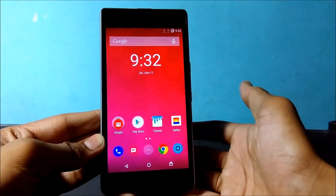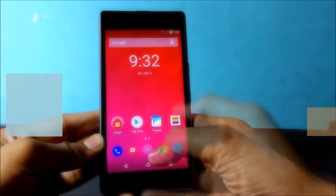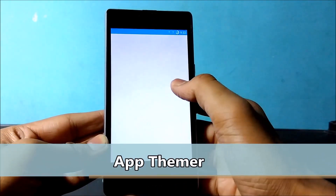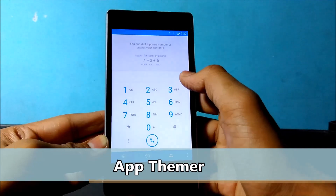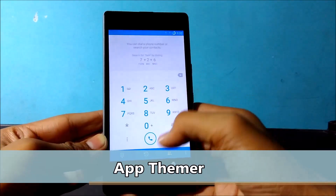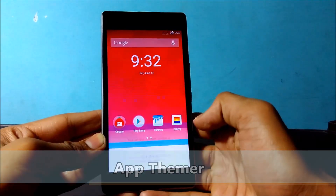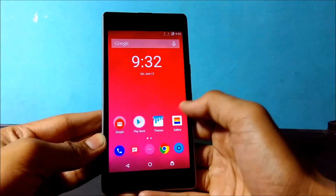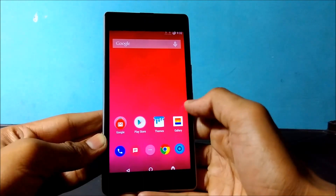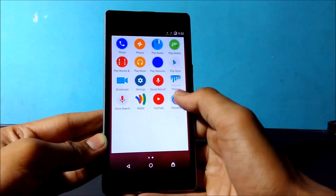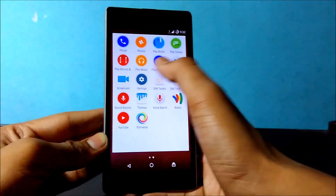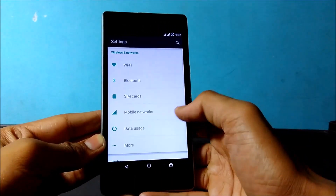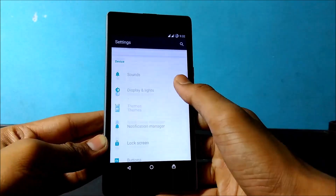Now I am going to show you the second thing: App Themer. If you want to customize a particular app like the dialer, messaging app, or settings, you can customize all of that. Just go to Settings, click on the app like Settings, then go into Theme and then into Themes.